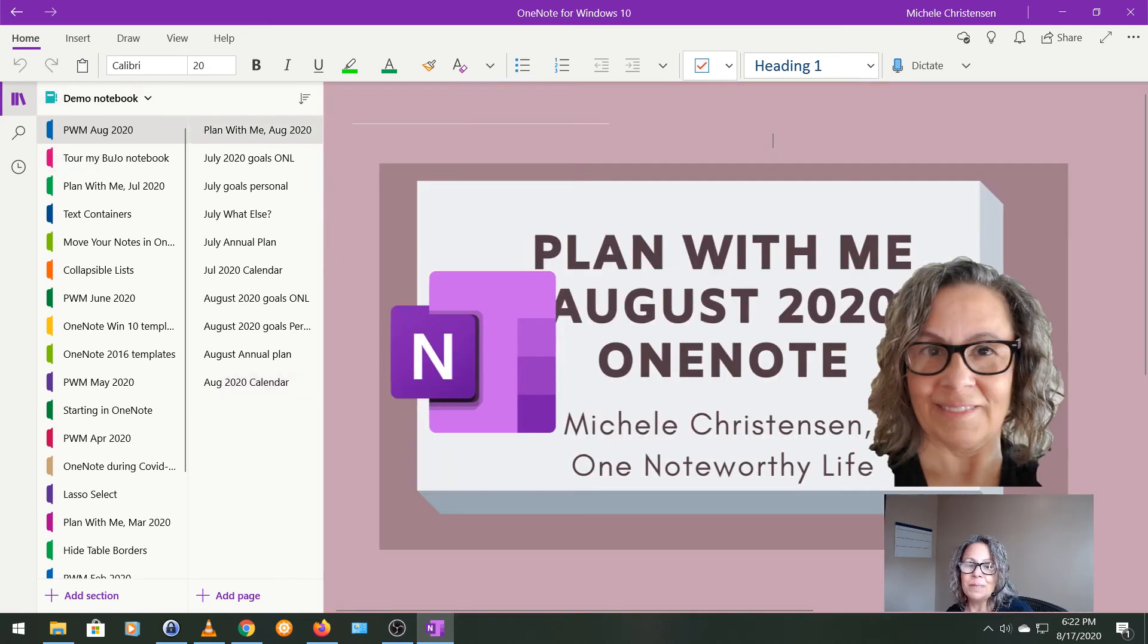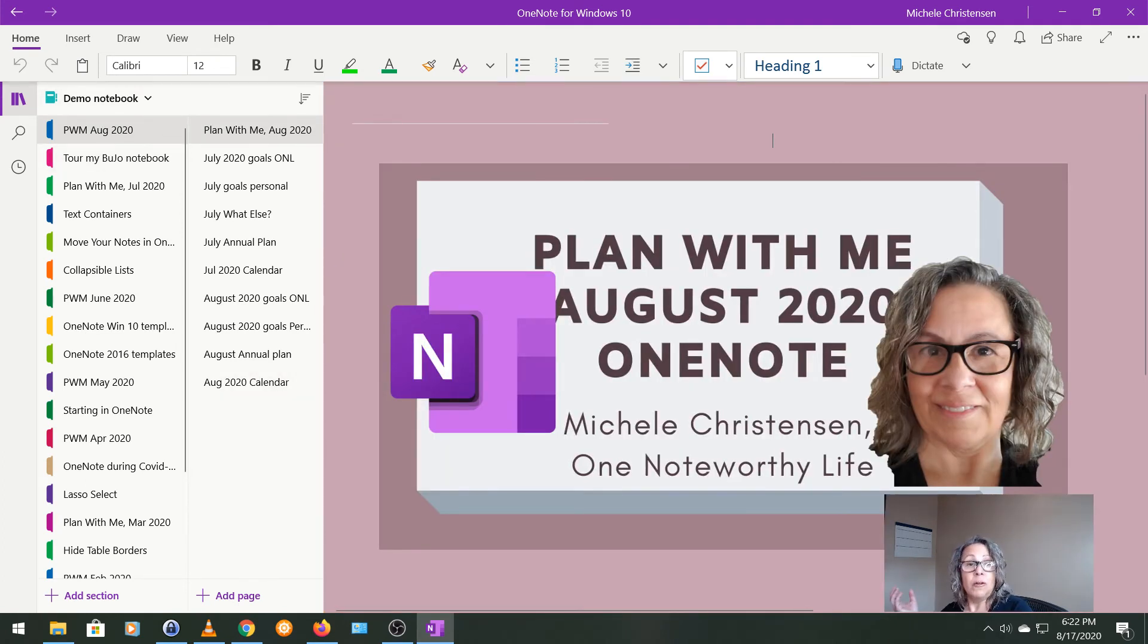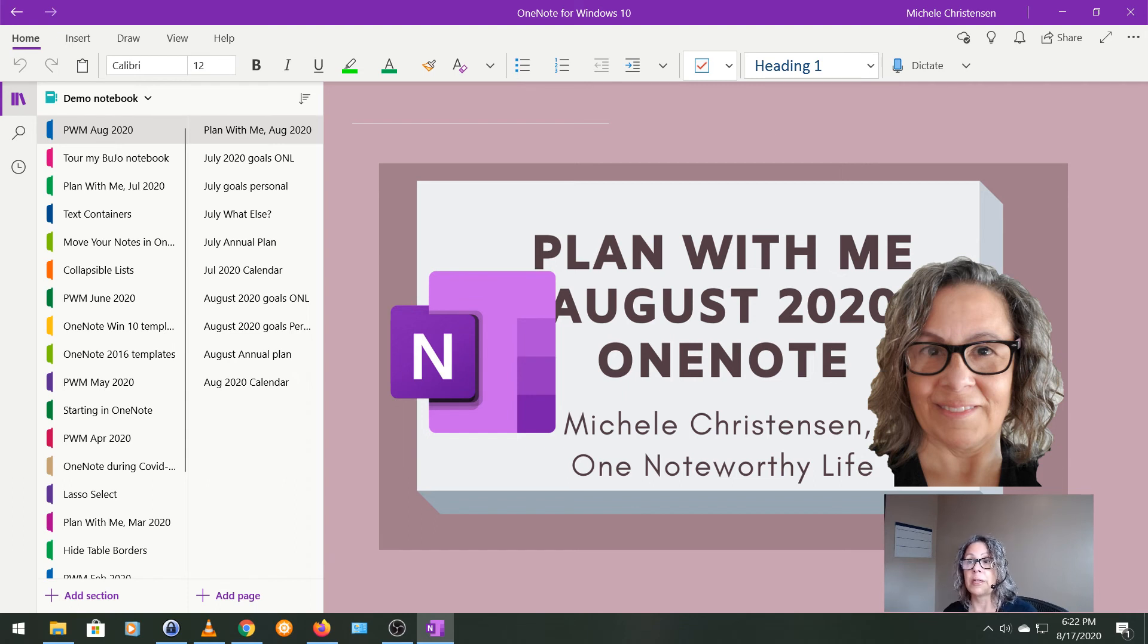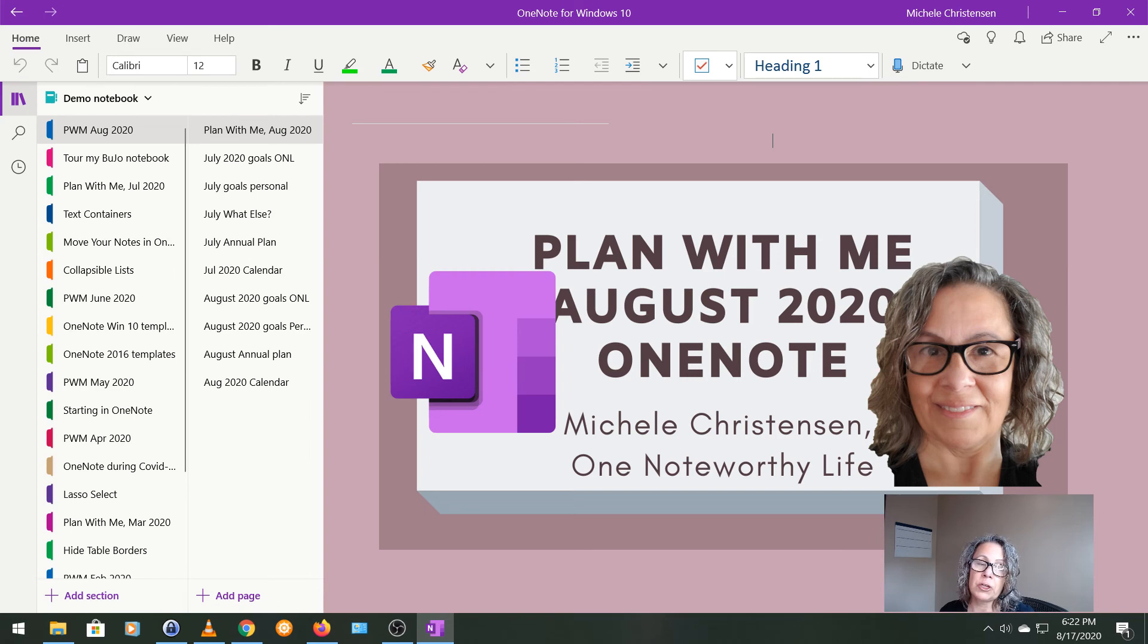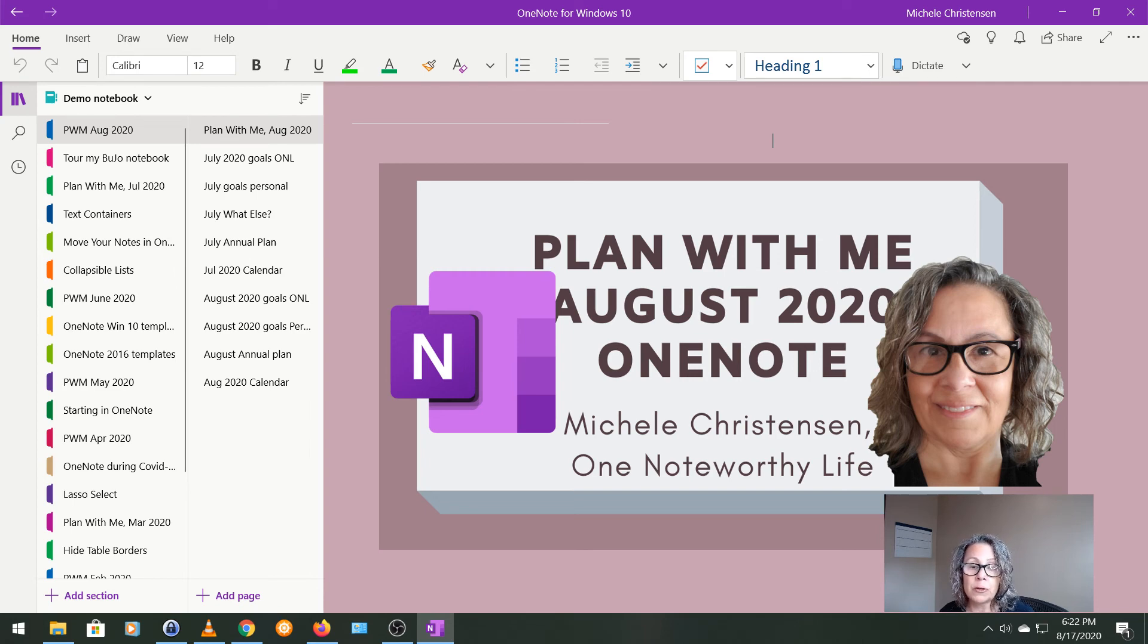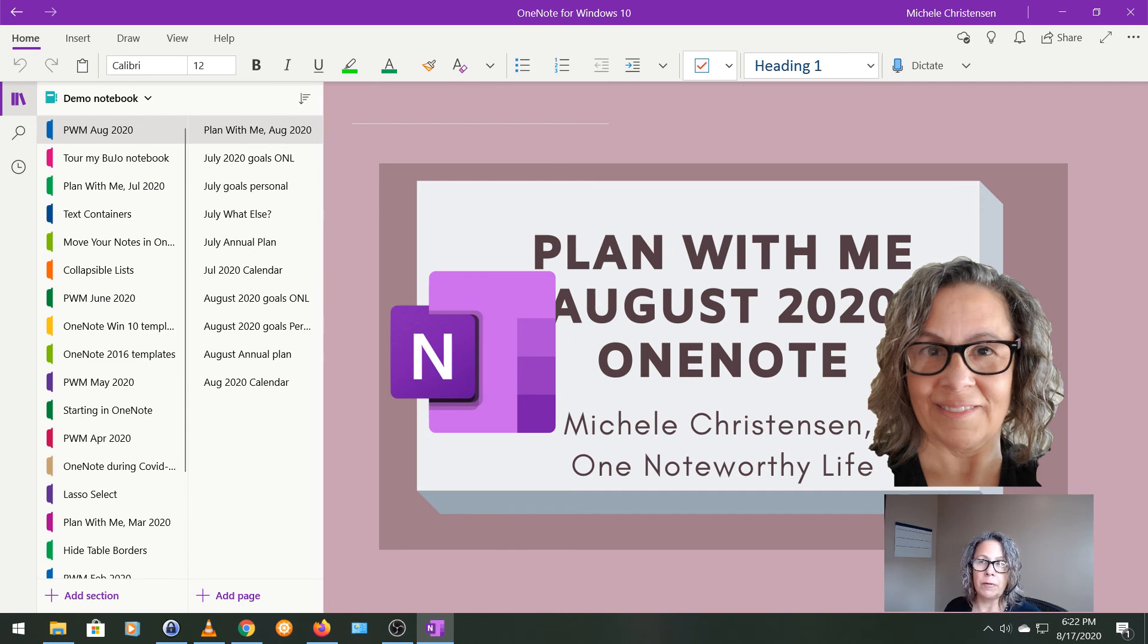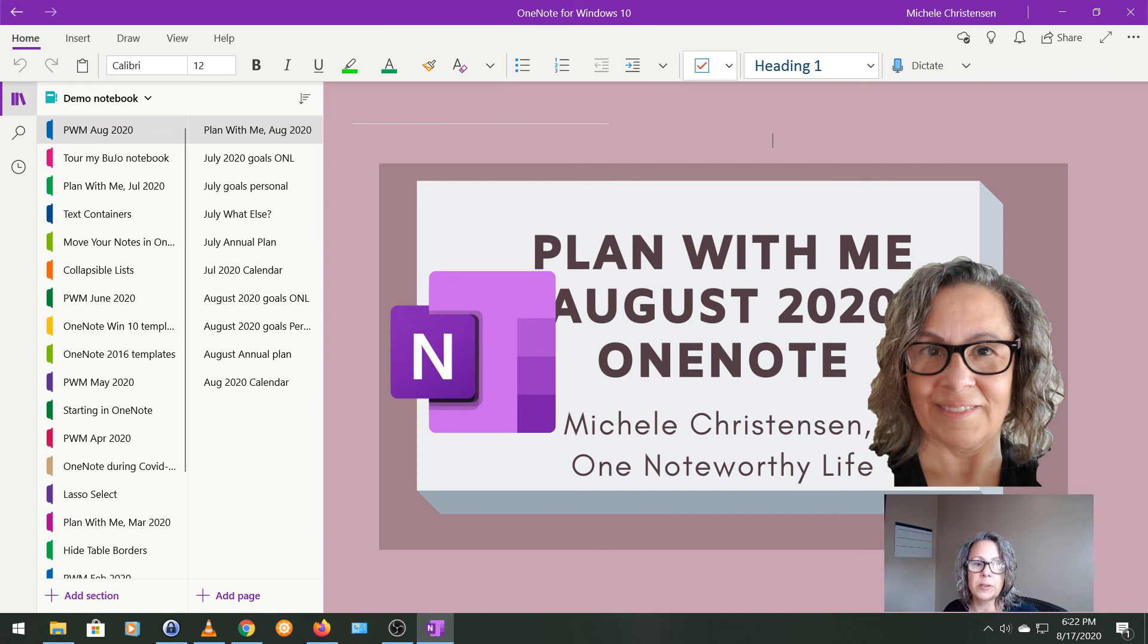As I often do during my plan with me videos, I want to encourage you to start or expand your own process of goal setting and evaluation. This single thing has helped me so much to reach a lot of goals that I've wanted for myself over the past few years. And I feel like it's flipped my mind to be more in problem solving mode. Like if I don't hit something, I look at it and I said, well, why didn't I, what could I do different? What would help? What's something in my toolbox that I can use?